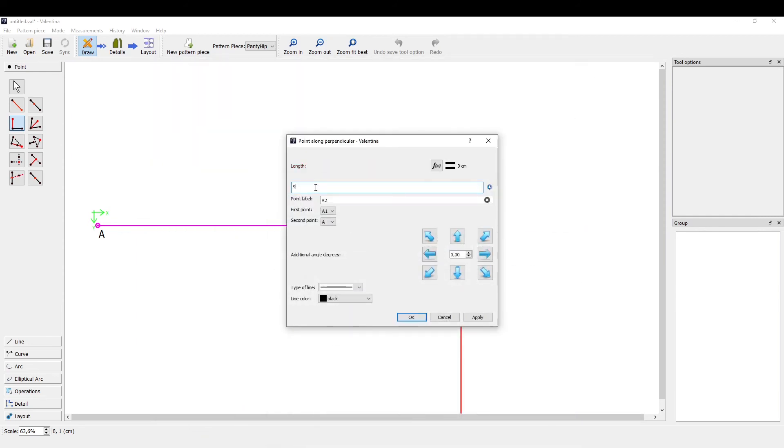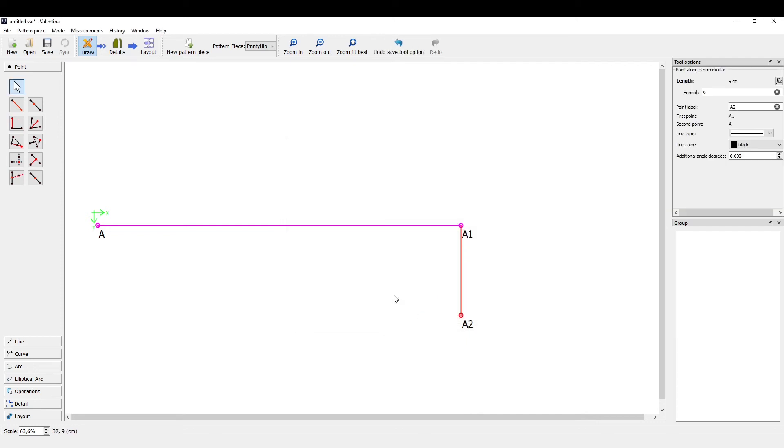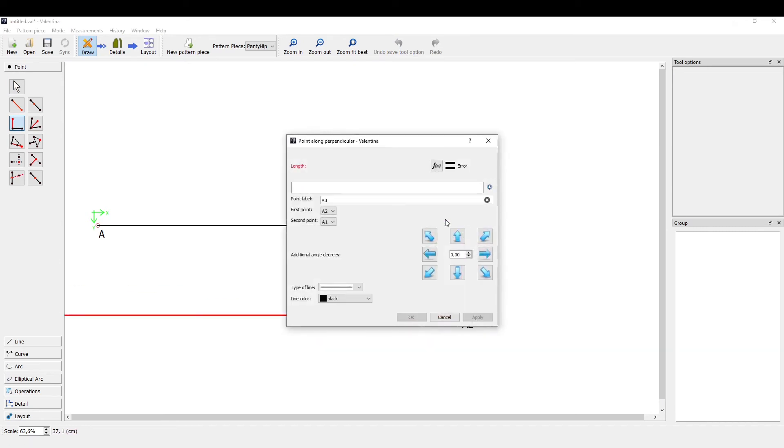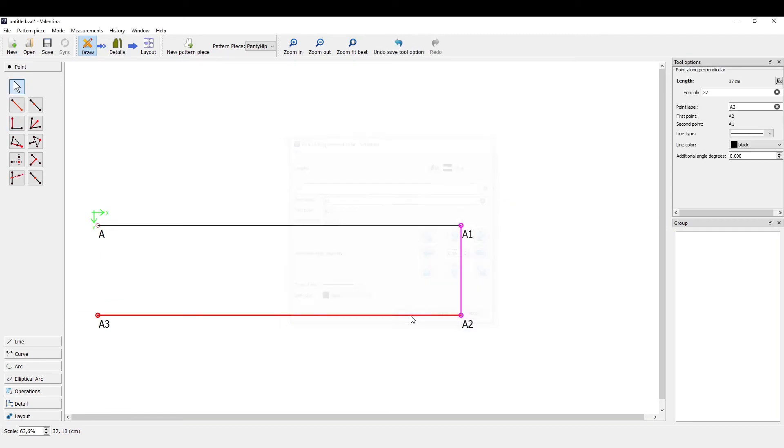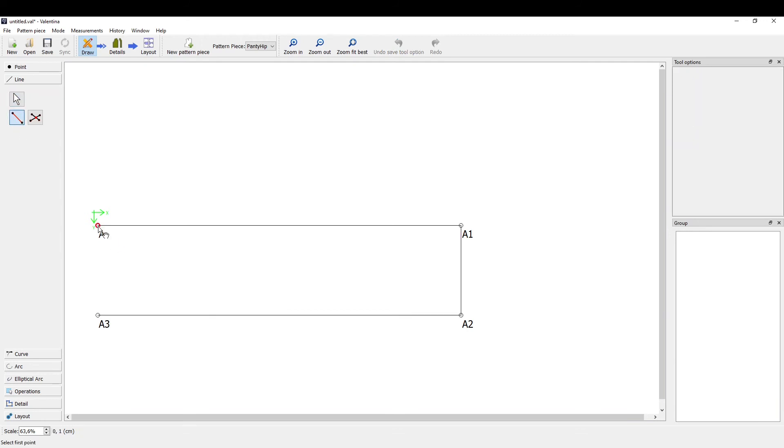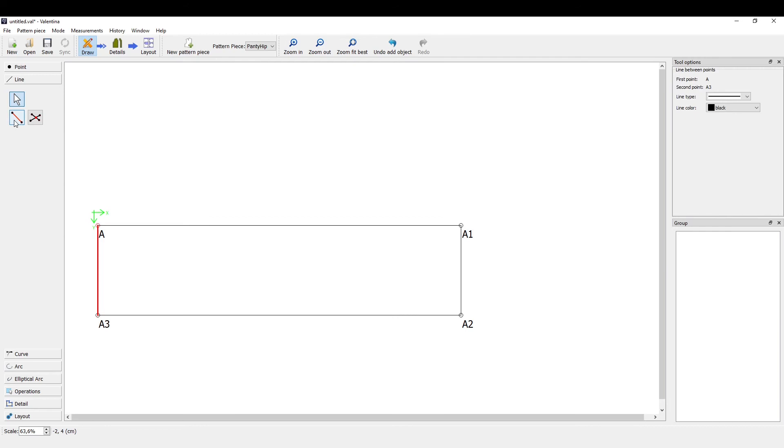So, 9 centimeters, apply, OK. And let's do the same again so we get a 37 centimeter long point here. Now we can draw a line between these two points, which we can do with the line tool. So we have this one, line between those two points.